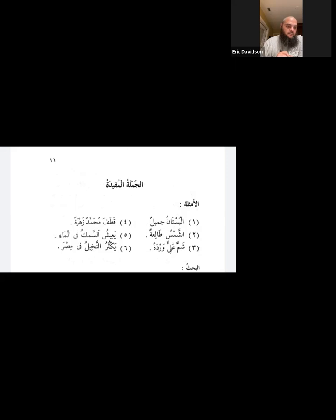Ya'inshu samaku fil ma'i. Al-maa — do you know al-maa? Water. Al-maa is water. Al-samak is fish. What about ya'inshu? It is mudari'a of a'asha. A'asha means to live. Ya'inshu samaku fil ma'i — the fish lives in the water.